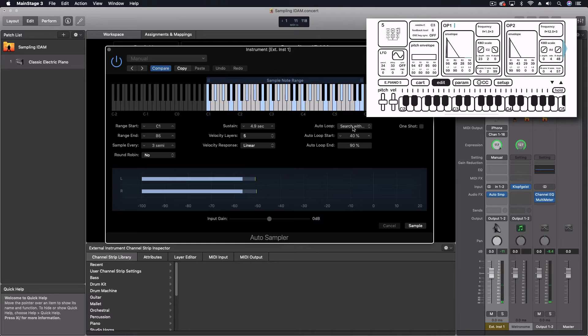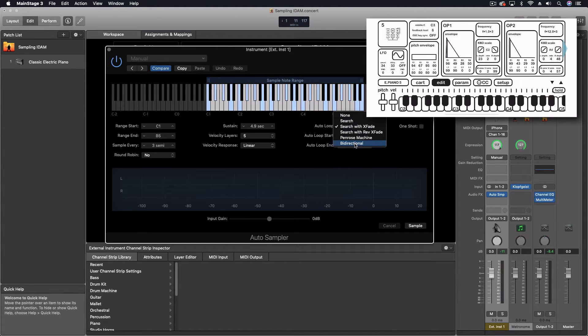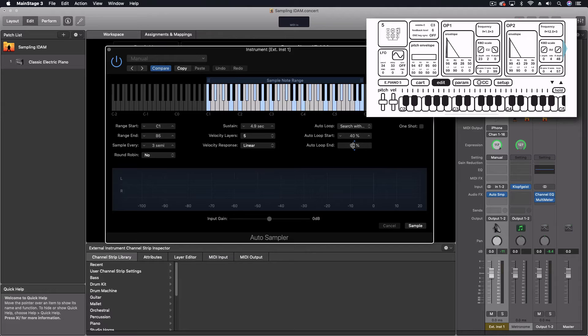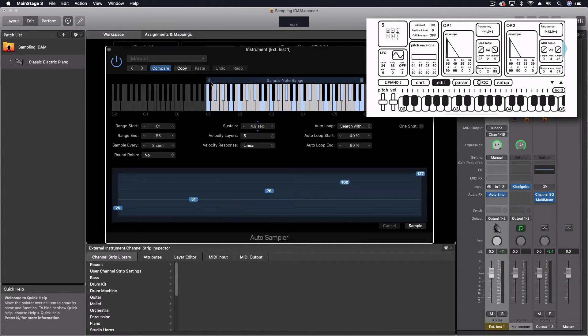I definitely want to have an auto loop on this so that you can sustain, even though it's pretty soft there. We're going to do just search with a crossfade. I don't think I need a really fancy one. There are fancier options with a Penrose machine, but we're not going to do that. And then I think the auto loop start is fine as these defaults for the first try. We're not going to do one shot. I definitely want to have it looped out.